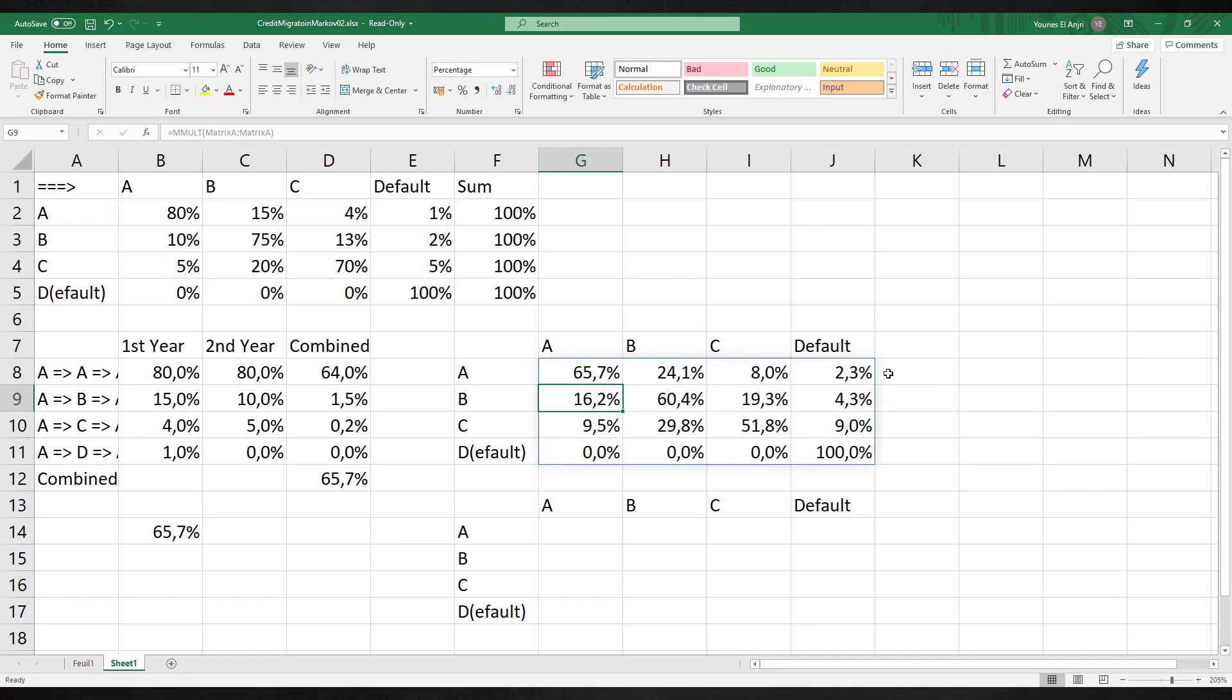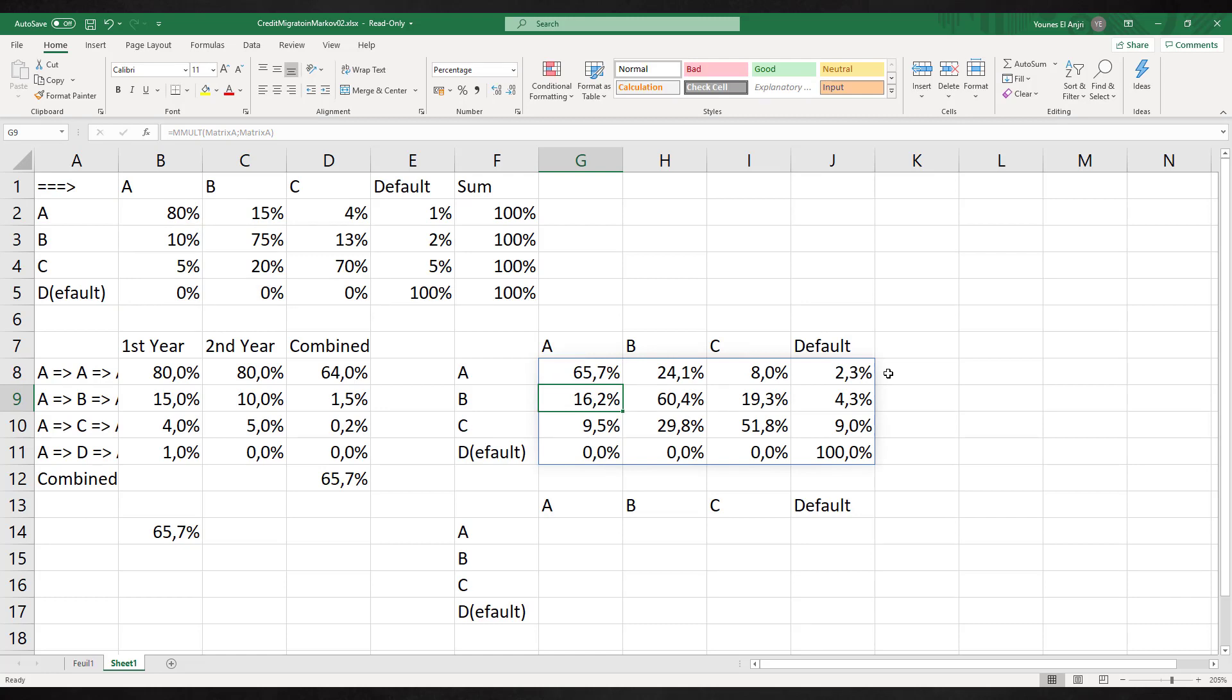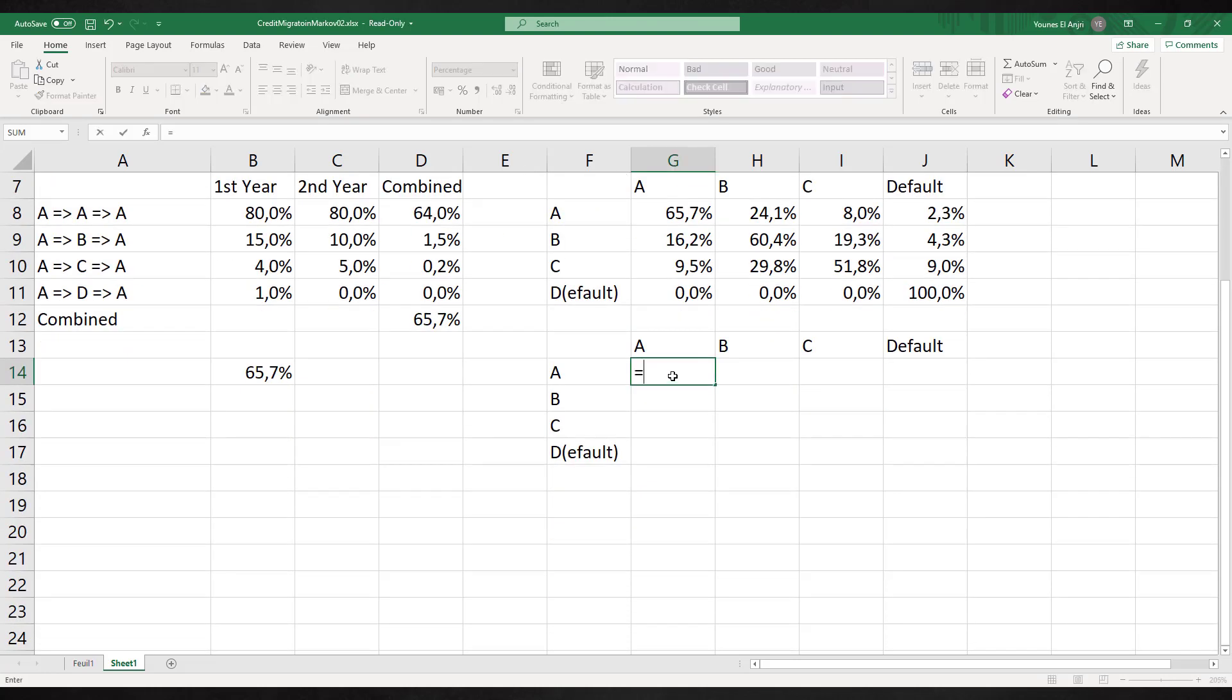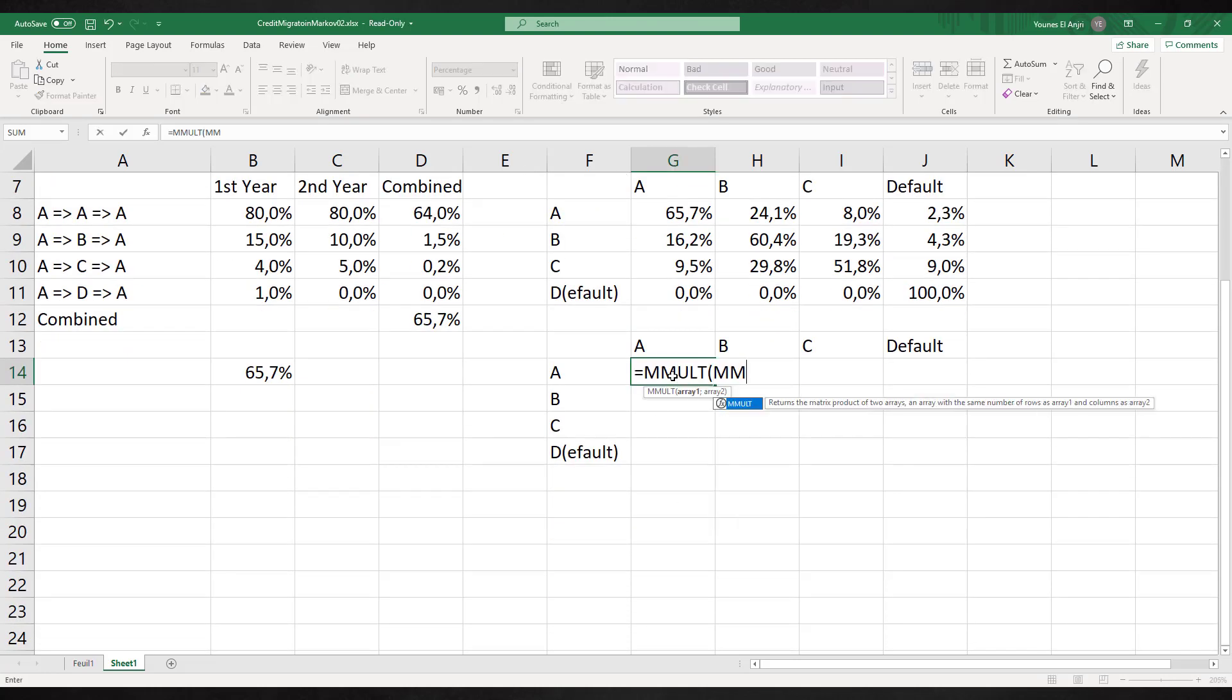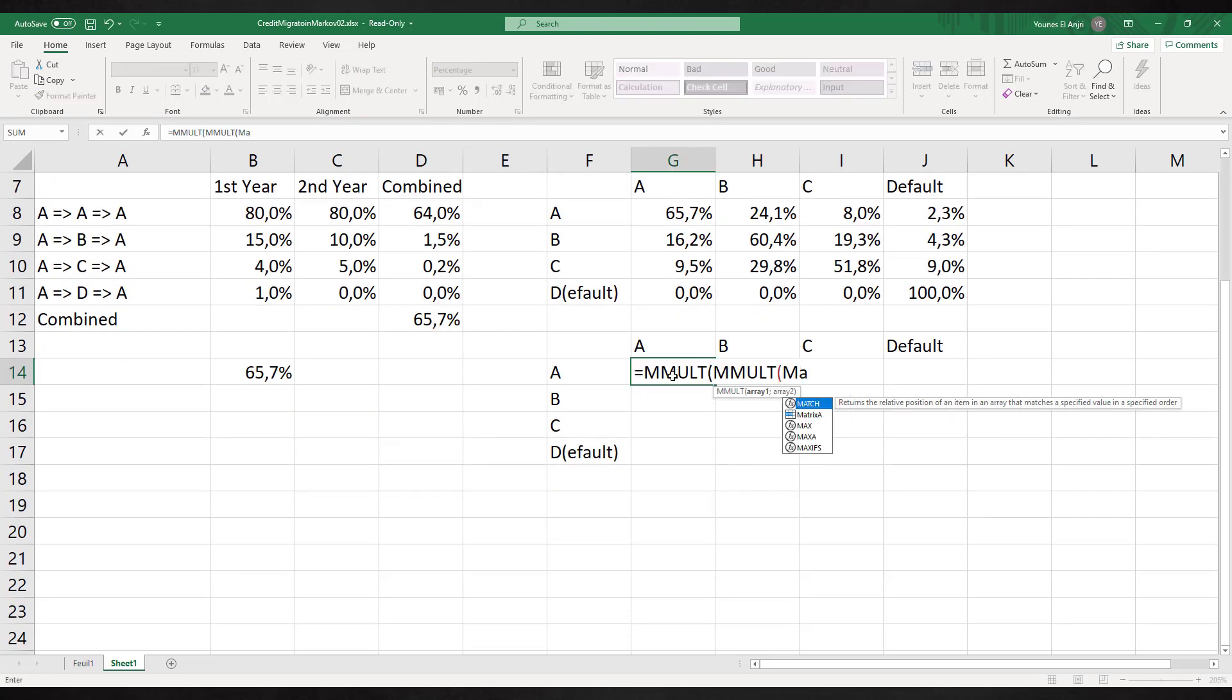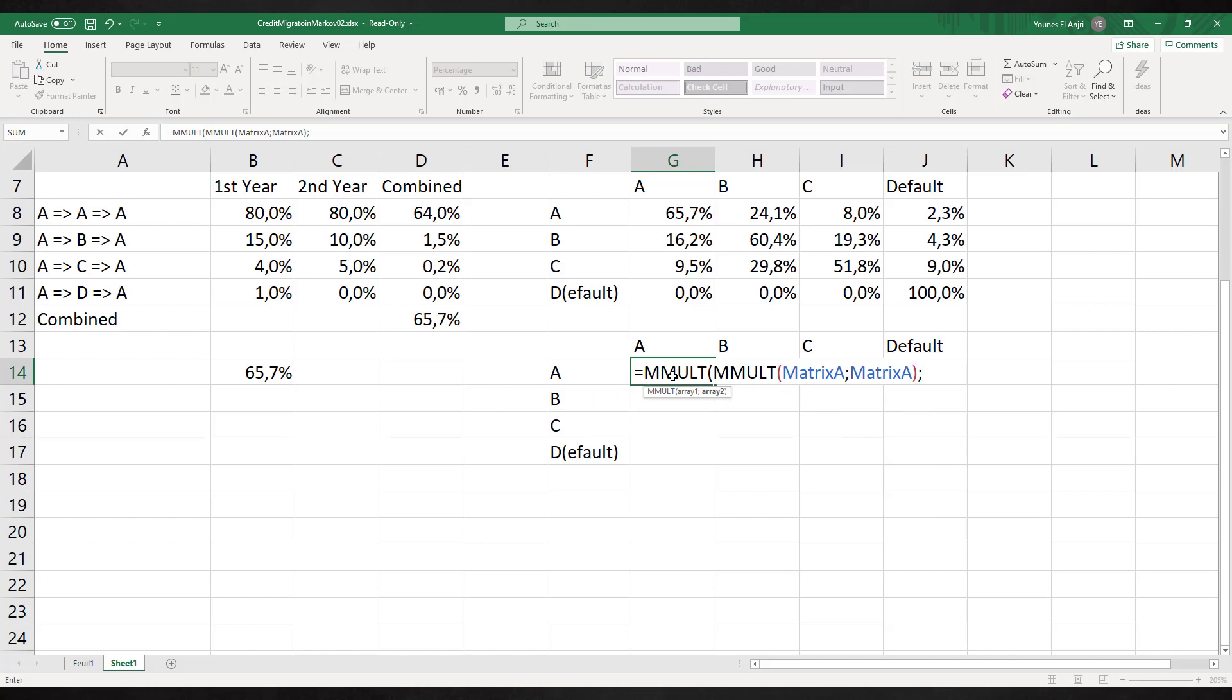We could apply a similar approach to get a forecast for three years. Now we need to nest the functions: equals MMULT. We see the resulting matrix here.